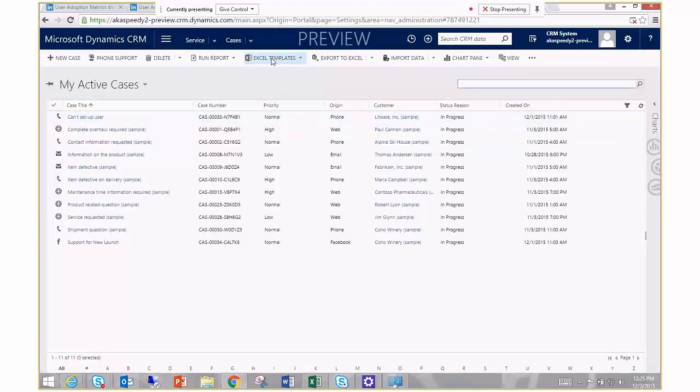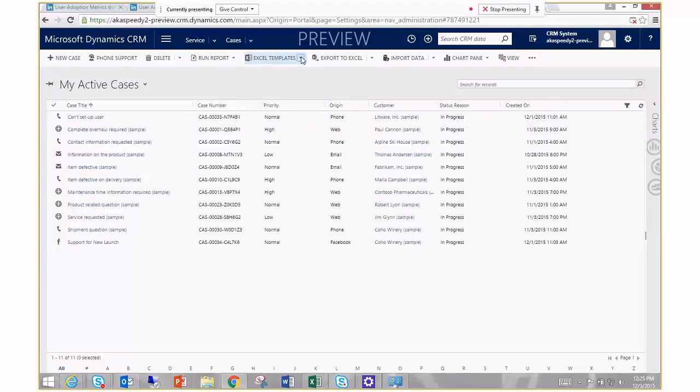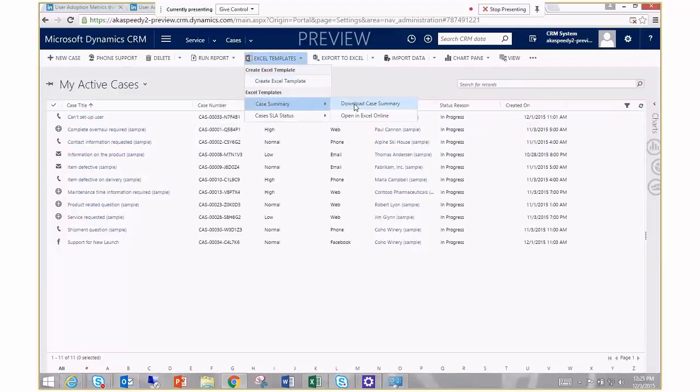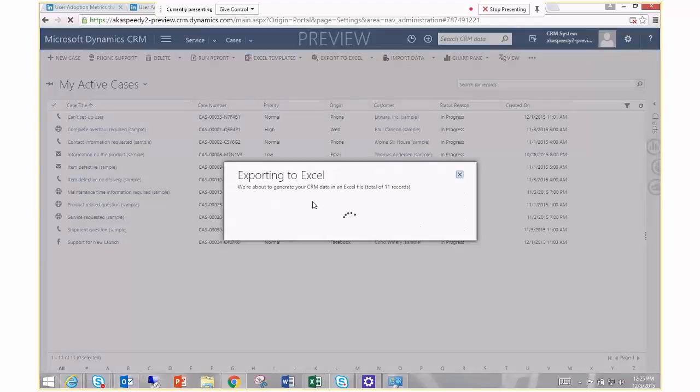I can do the same thing. Excel template, click the little drop down arrow and I can do a case summary right here and I can download my case summary report.